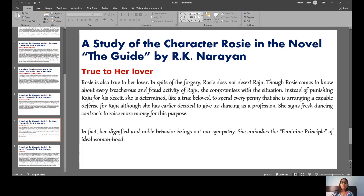The next heading is: True to Her Lover. We see that Rosie is truly devoted to her lover. In spite of Raju's forgery, Rosie does not desert him. She knows that Raju has defrauded her, yet she tries to compromise. Instead of punishing him, like a true beloved she is determined to use whatever money she has to arrange a defense lawyer for him. She even considers leaving her profession, but later signs more contracts to raise money. Her noble and dignified behavior shows she embodies the feminine principles of ideal womanhood.